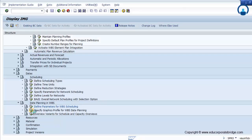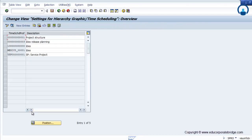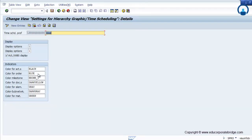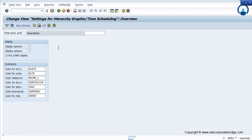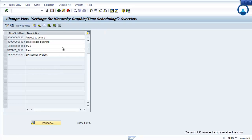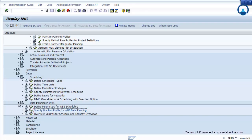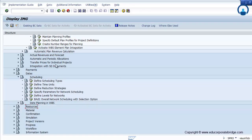Then there are graphic options on the WBS date planning — what kinds of graphic options, whether you want to highlight a particular activity as black, blue, brown, grey, or red. This can be set here, but it is provided by standard SAP, so we will not change anything. This is the way you can manage your date planning on the WBS level.